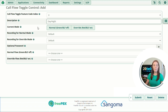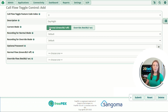Going down to current mode, at the moment nothing is selected. I'm going to click Normal to begin with, and you can see we've got green BLF for off and override red BLF for on. So if you have a phone provisioned on the system with a BLF configured for this call flow, in normal mode it would be green and in override mode it would be red.